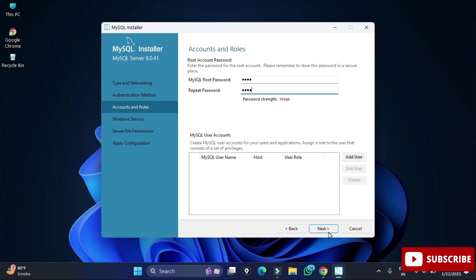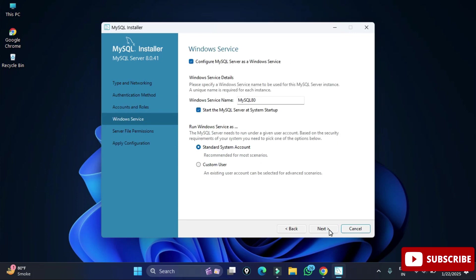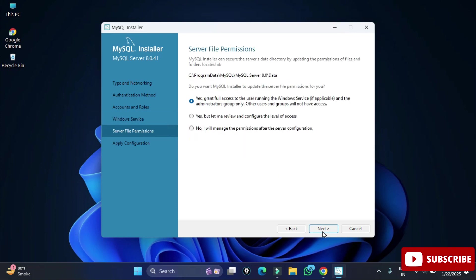Here it's showing Windows Service. The MySQL server will run as a Windows service with the name MySQL80. Whenever you start your system, the service will start automatically — you don't have to start it manually. Click Next. It's asking for server file permissions — select the first option to grant full access to the user running the Windows service, then click Next.